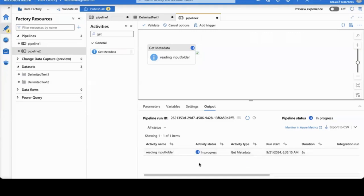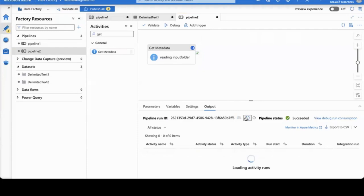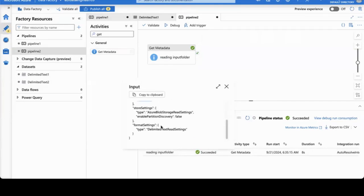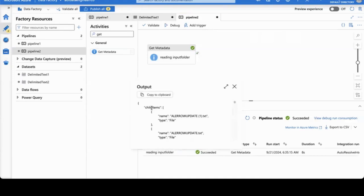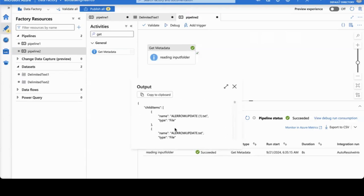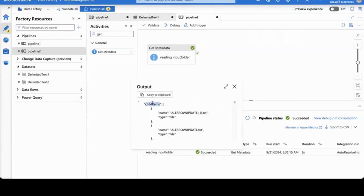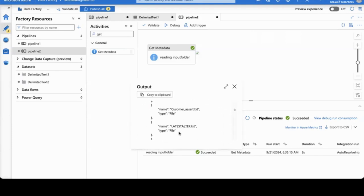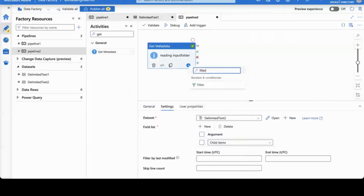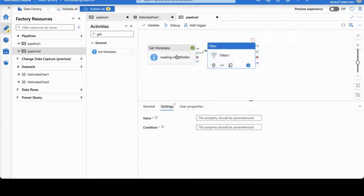After executing, check the logs. The dataset is reading the input and returning a list of child items with properties. It is written in JSON form — child items have name and type. These are the files we have. So Get Metadata helps you read folder contents. We utilized the Child Items option so it gives all the files inside the folder. Now I don't want to load all files — I want to load only specific ones. To do that, I'm going to utilize the Filter activity.